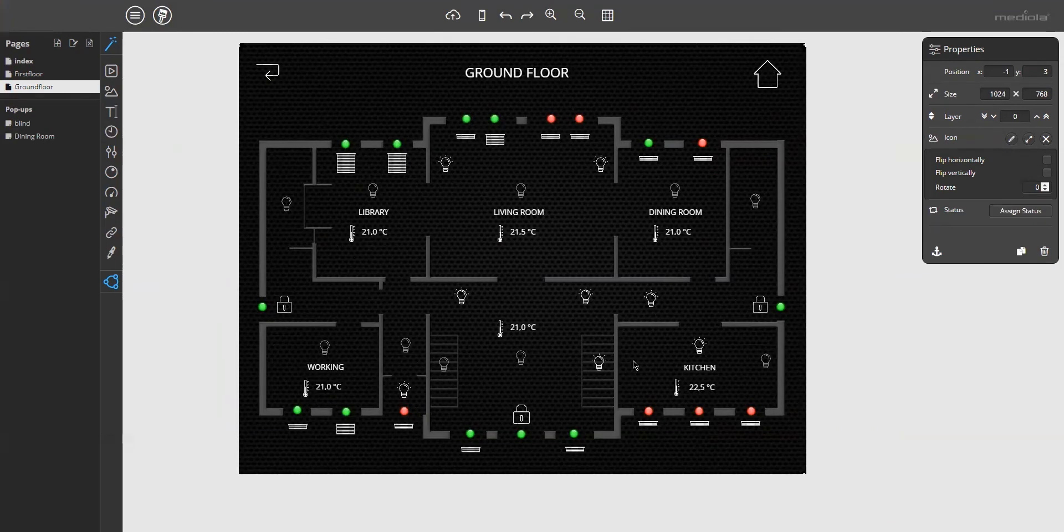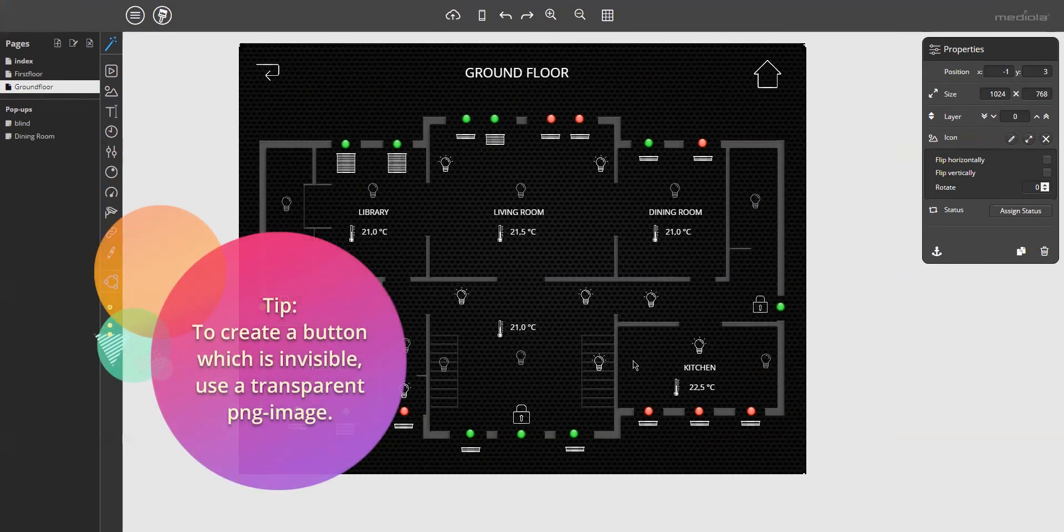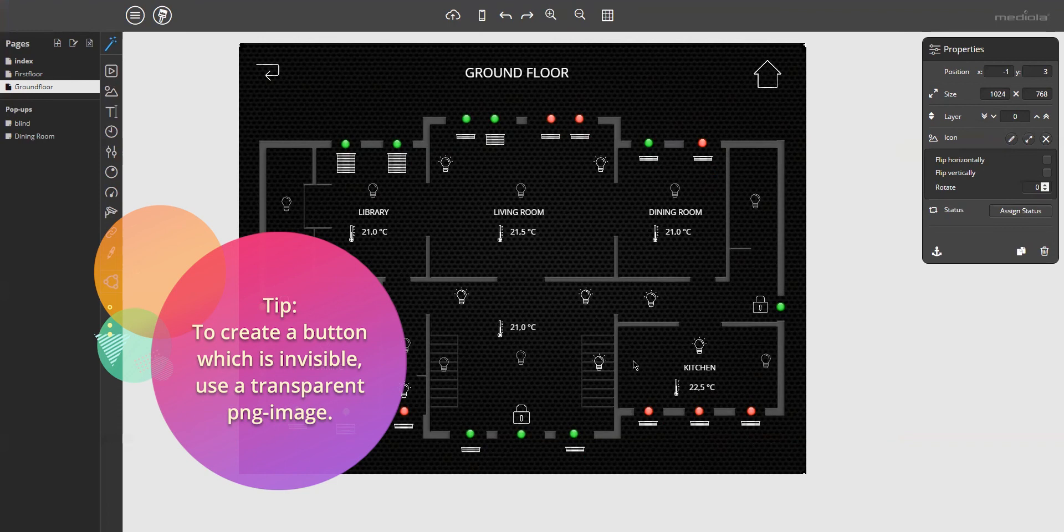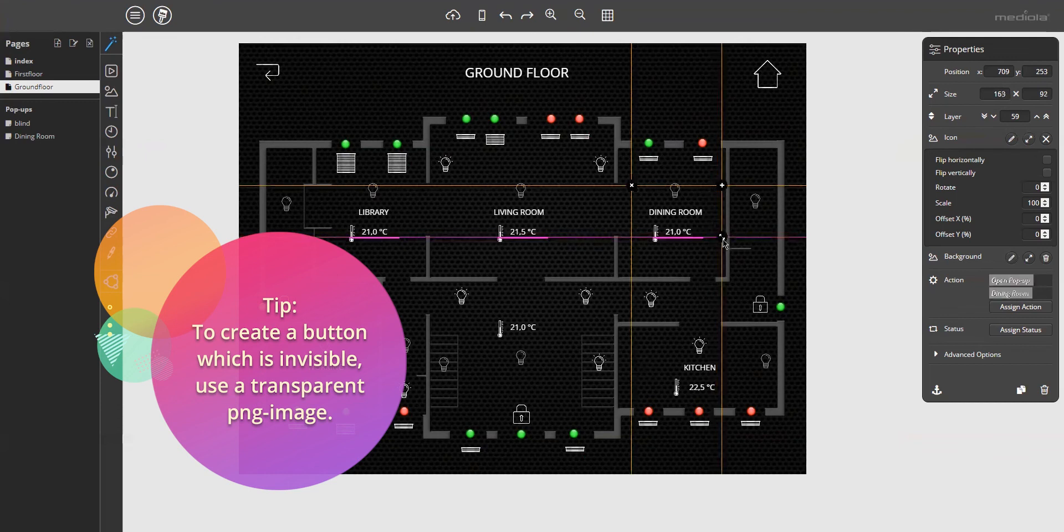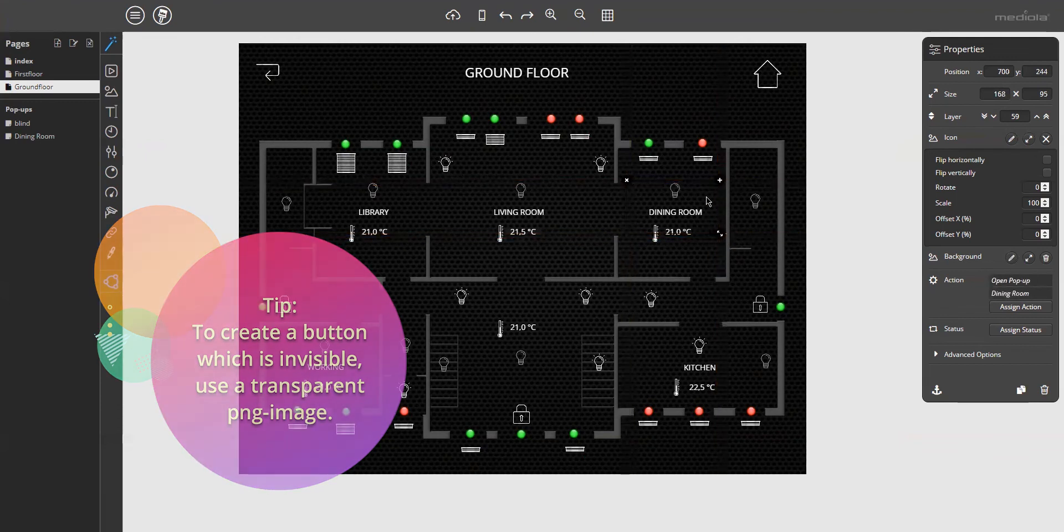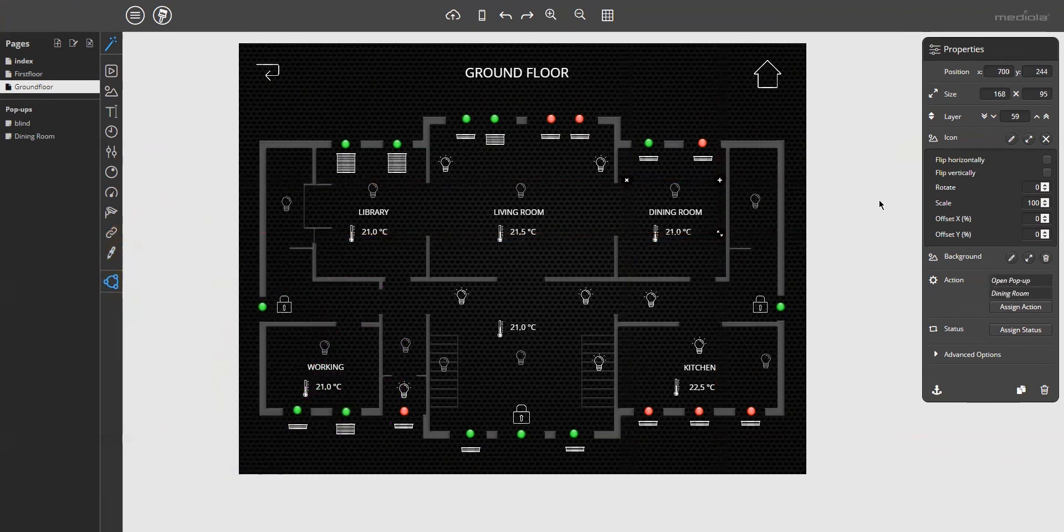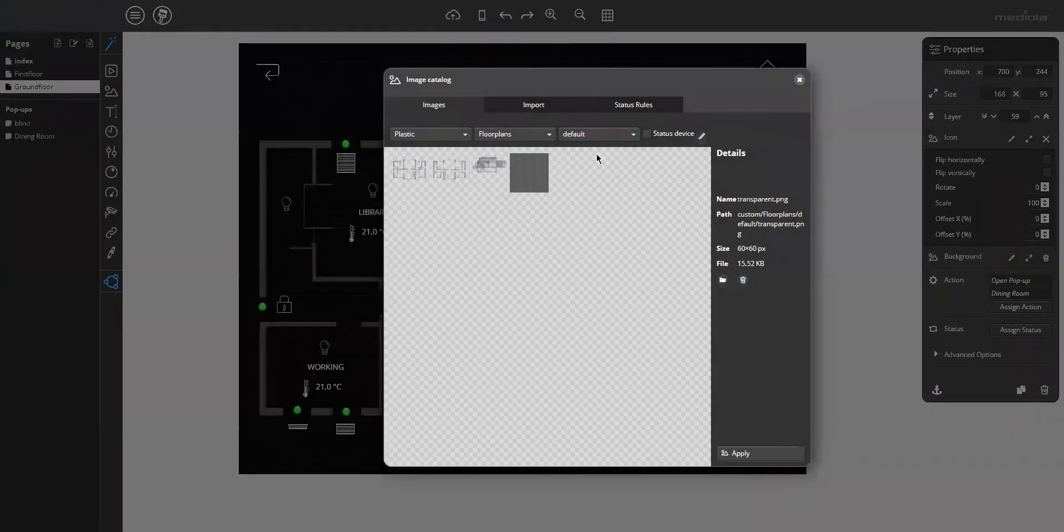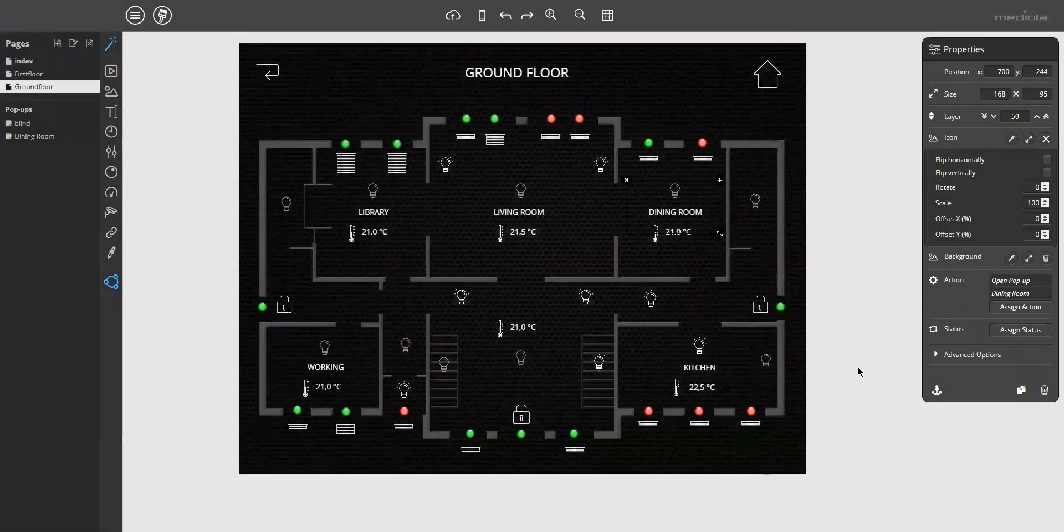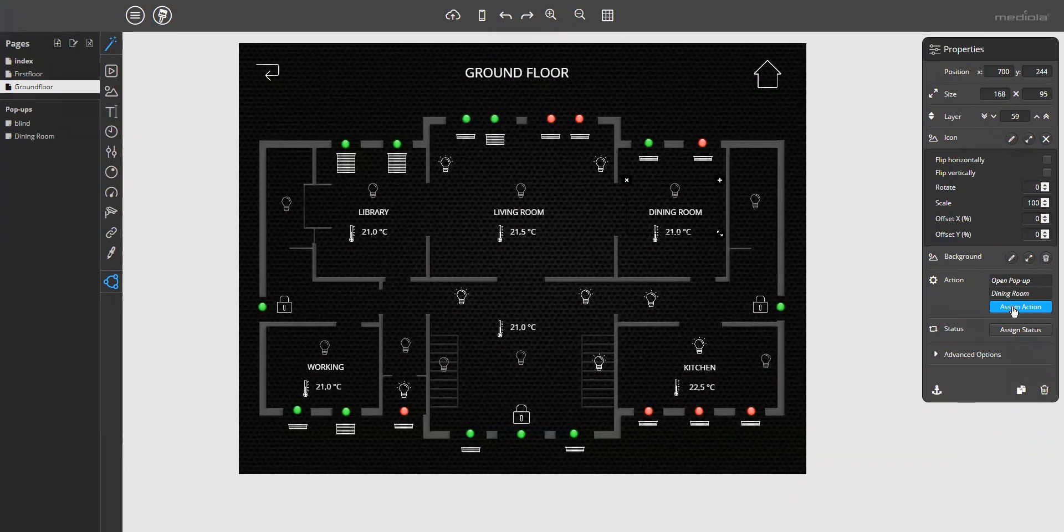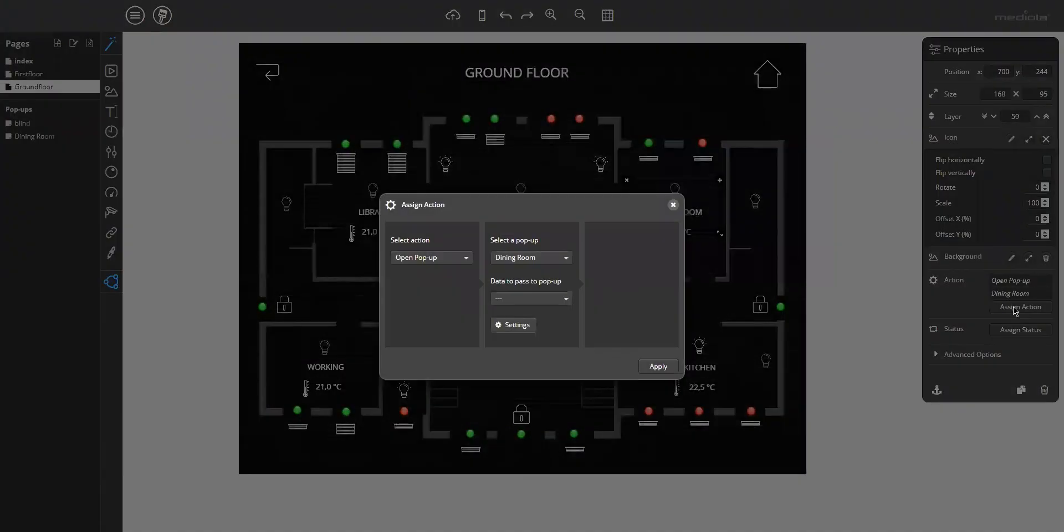To create an opening button which is invisible, I have imported a transparent PNG and used this image as a button icon for a button element. This is the button element with a transparent PNG. Here, this is the imported image, which is completely transparent. Here you can see the open pop-up command for the dining room pop-up. And did all the settings already.